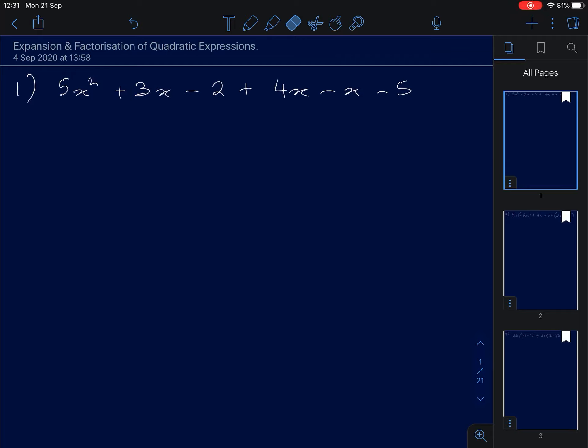Today we will do expansion and factorization of quadratic expressions. There are about 20 questions, and I intend to do 10 questions for this first video. Questions 11 to 20 will be in the second video. Let's try to solve number one first.